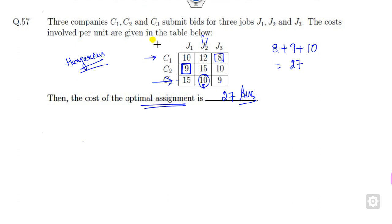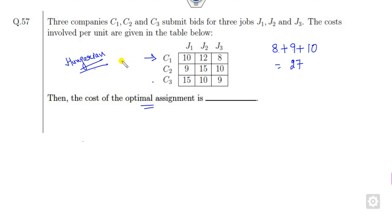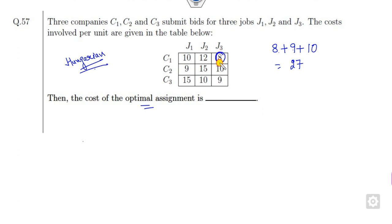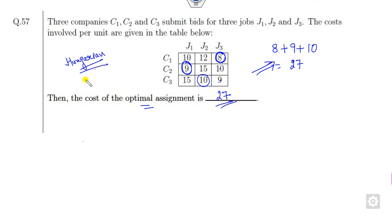Let me clarify this shortcut once more. Look at the first row — the smallest element is 8. In the second row the smallest element is 9. In the third row it is 9, but already assigned. Among all entries, look at the smallest: then second smallest is 9, already covered; the next is 10, already assigned. So there is no need to apply the Hungarian method — the right answer is 27.